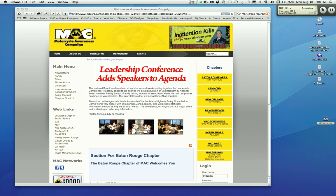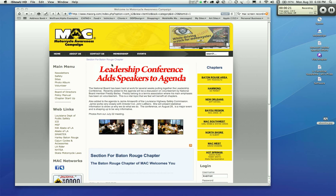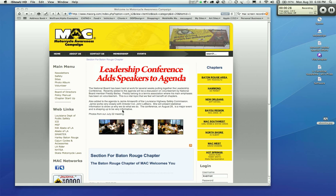Now the front page that you're looking at right now does use the same application to add articles, but there's a difference. The Leadership Conference Add Speakers to Agenda is done in a different module. What we're concerned about is the chapters being able to add their own articles, so we're going to go over that.